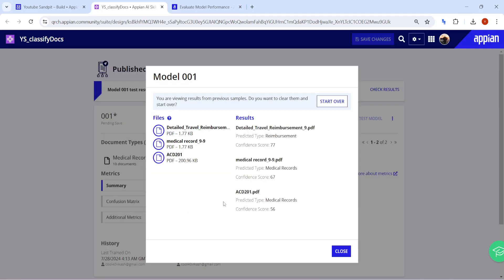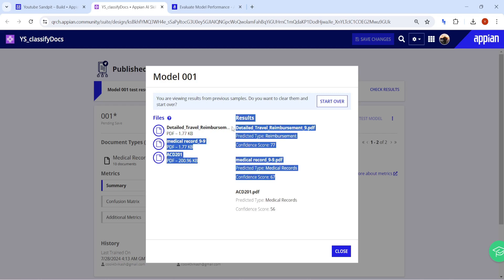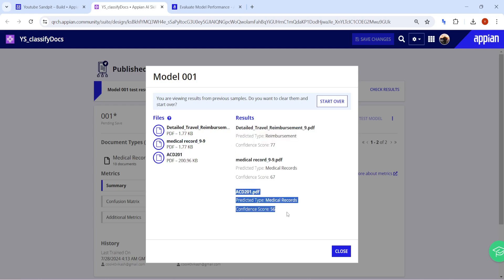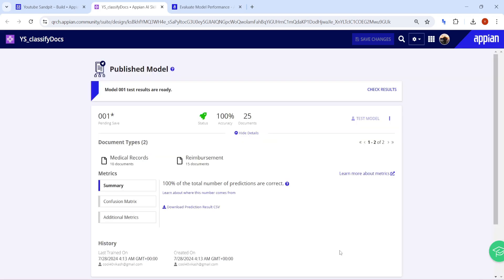The model has now been published and results are in. For the reimbursement document, the confidence score is 77%. For the medical record, the confidence score is 67%. The ACD201 certificate was identified as a medical record with a very low confidence score of just 56%. Confidence scores can be improved by training with more varied and unique documents — the more documents you provide, the better the confidence score.